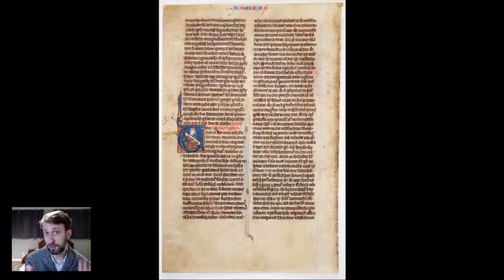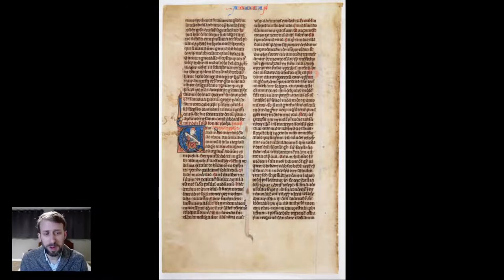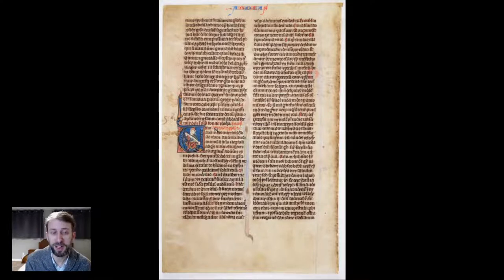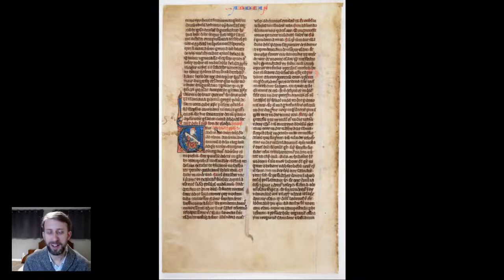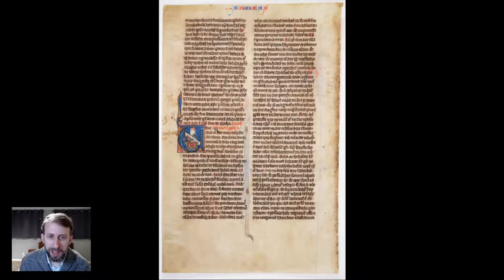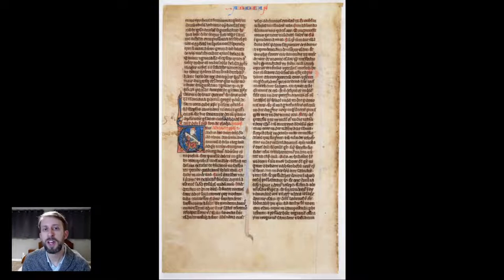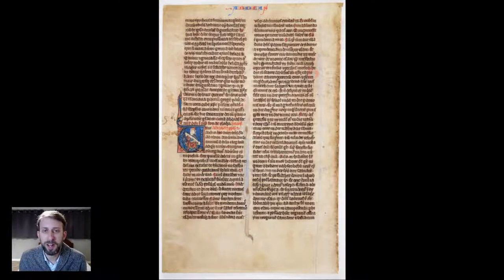The pocket Bible was very popular and became a big bestseller — a huge number were produced in the 13th century, especially in Paris, which was a big center of manuscript production. They also started using chapter numbers in the Bible in the 13th century. Verses came later — that was more of a 16th century innovation. It's interesting seeing the evolution of this form to something we would recognize as the Bible today.